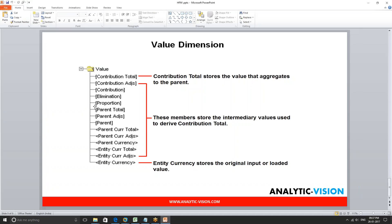Next we have proportion. When we get to proportion we are going to take whatever is in parent currency total and apply the consolidation percentages. If we are consolidating 100%, we just move it from parent total to proportion. If we are consolidating less than 100%, we take whatever is in parent total, multiply it by the consolidation percentage, and store it in proportion.